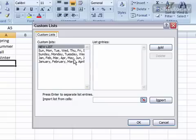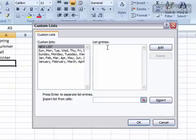In order to create your own custom list, make sure that New List is selected and click your Add button. You're going to see a cursor in the List Entries text box. Go ahead and type the first item in your list.